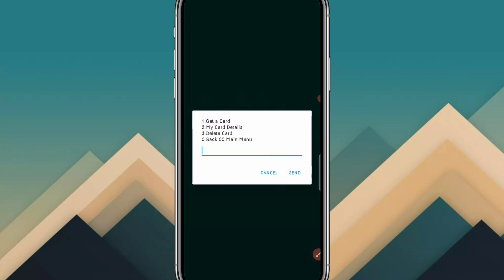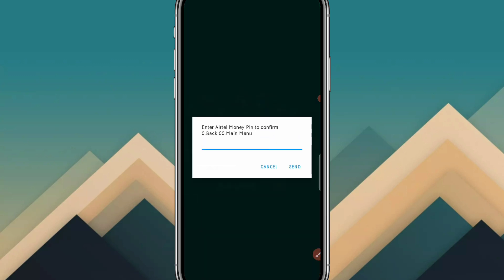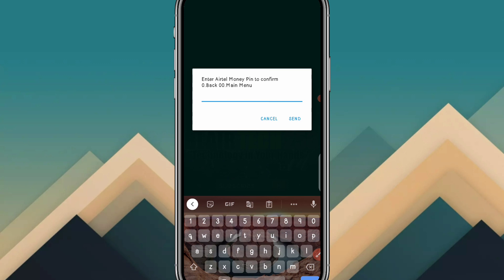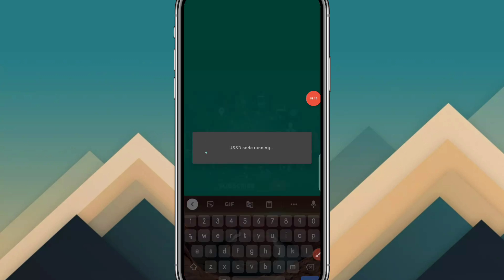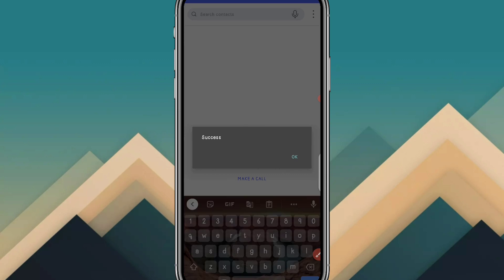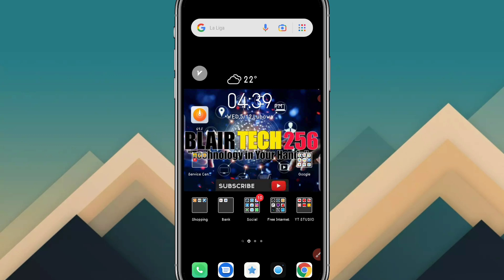Click on number one to get a card. You'll need to enter your PIN code. Once you've entered your PIN, just wait for it to be generated. Success — you have now successfully got a virtual Mastercard and can make online transactions.